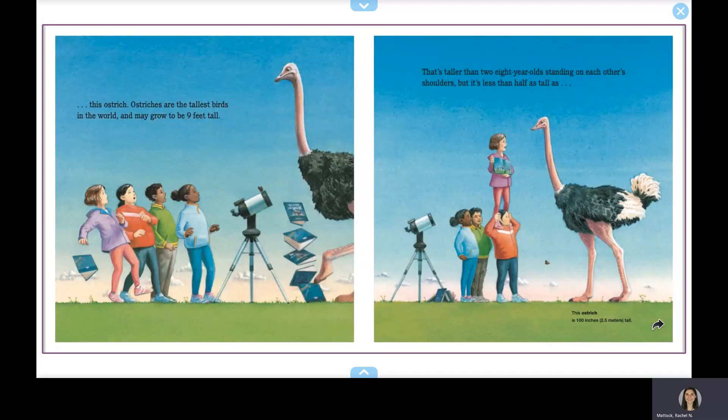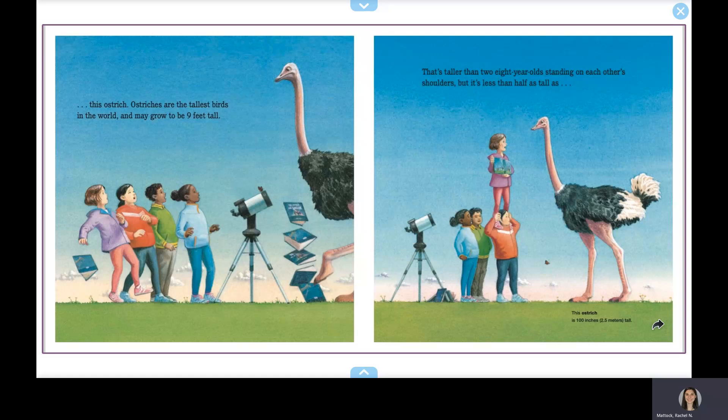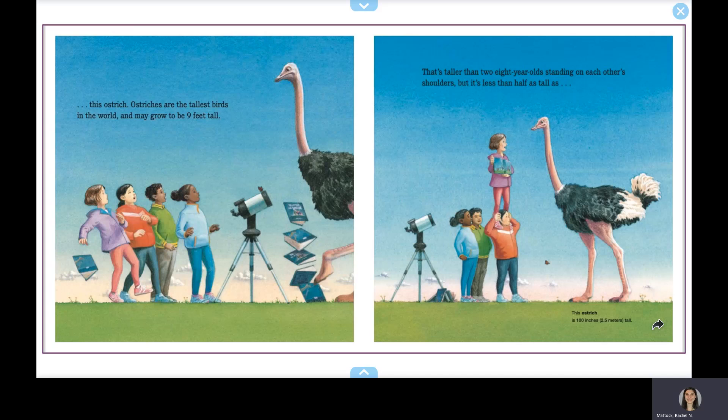Ostriches are the tallest birds in the world and may grow to be nine feet tall. That's taller than two eight-year-olds standing on each other's shoulders, but it's less than half as tall as this giraffe.